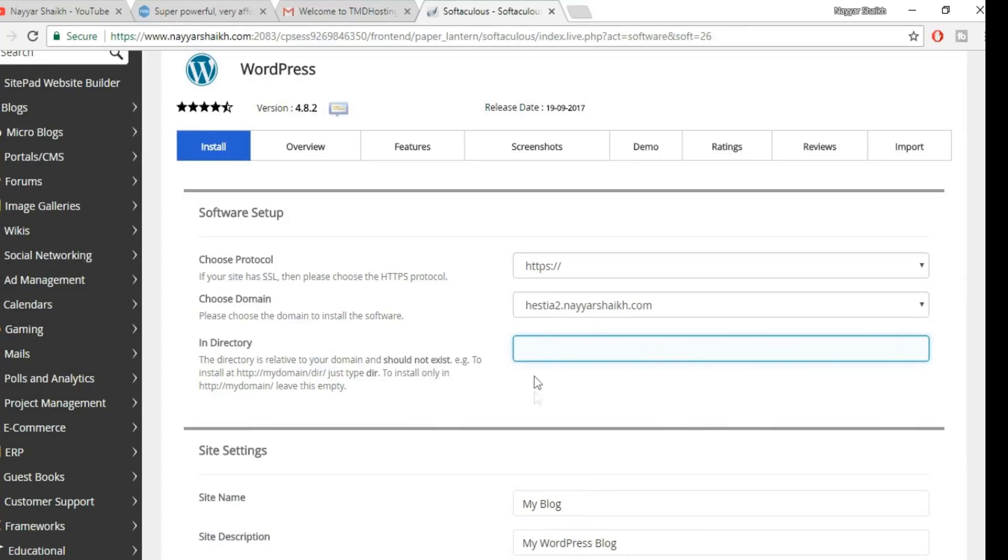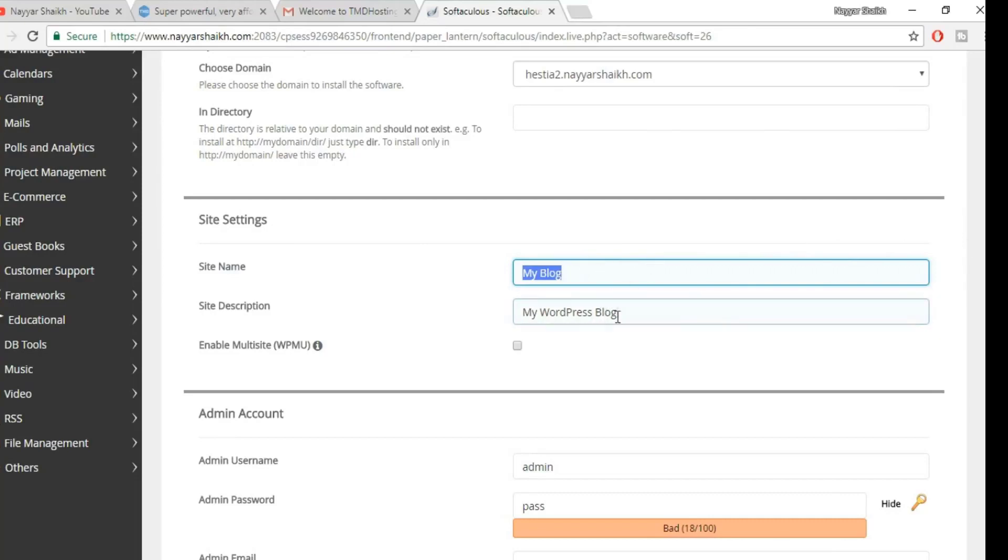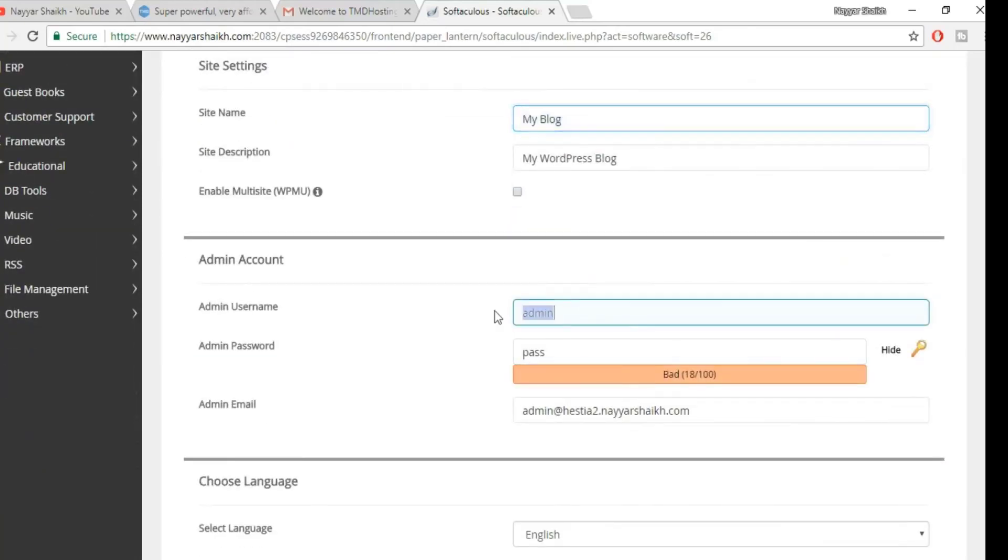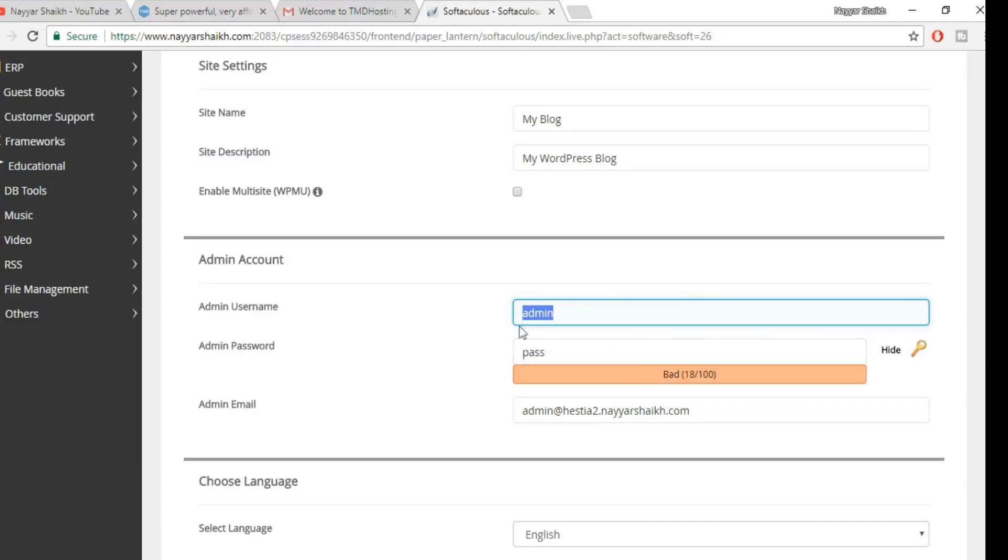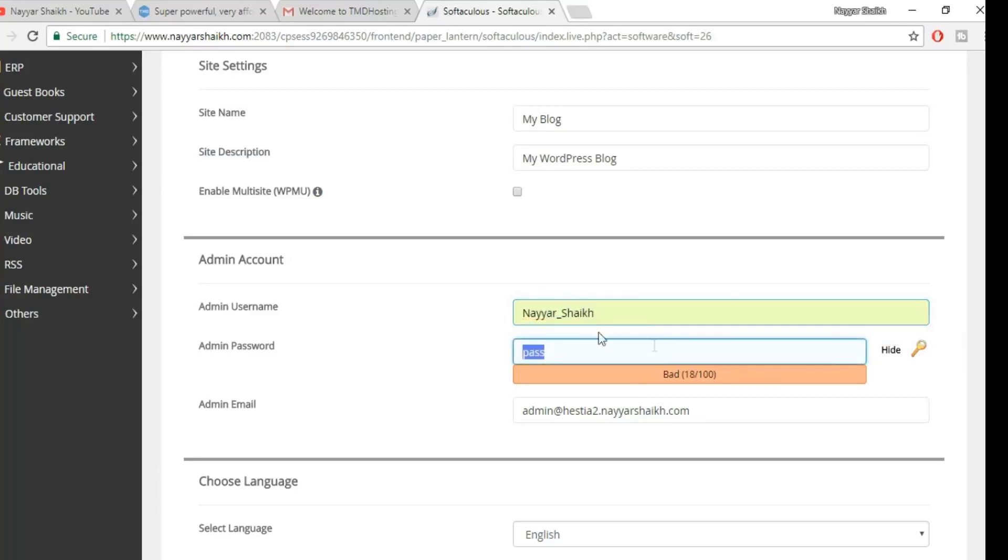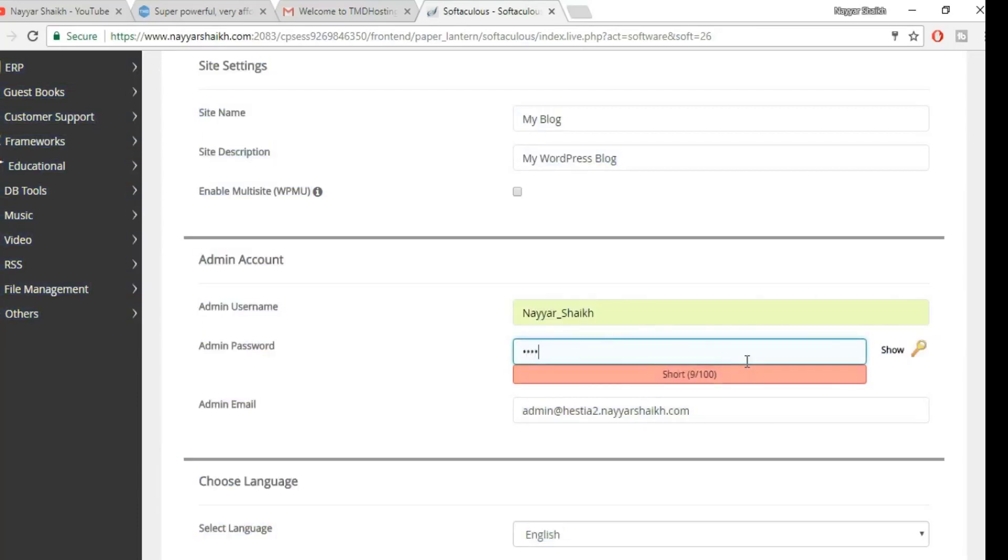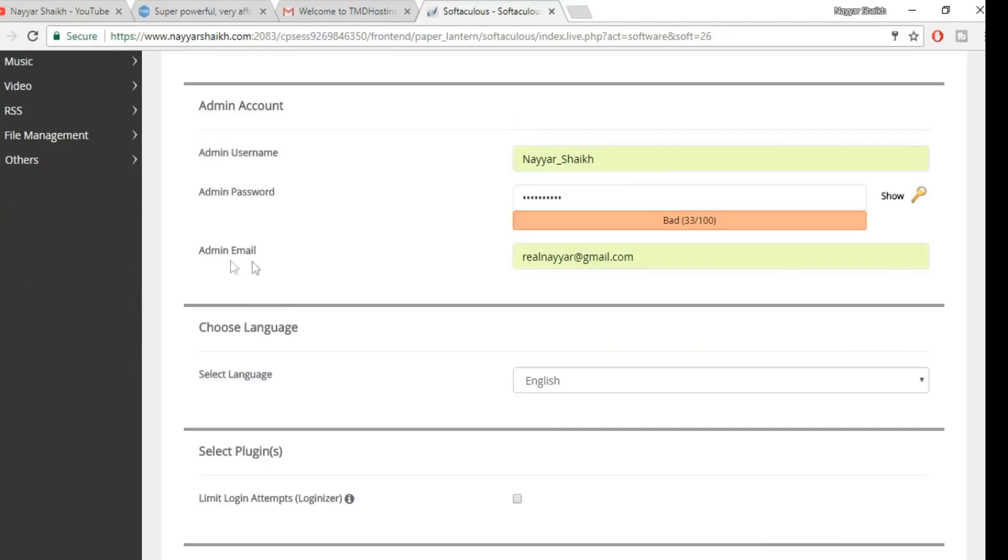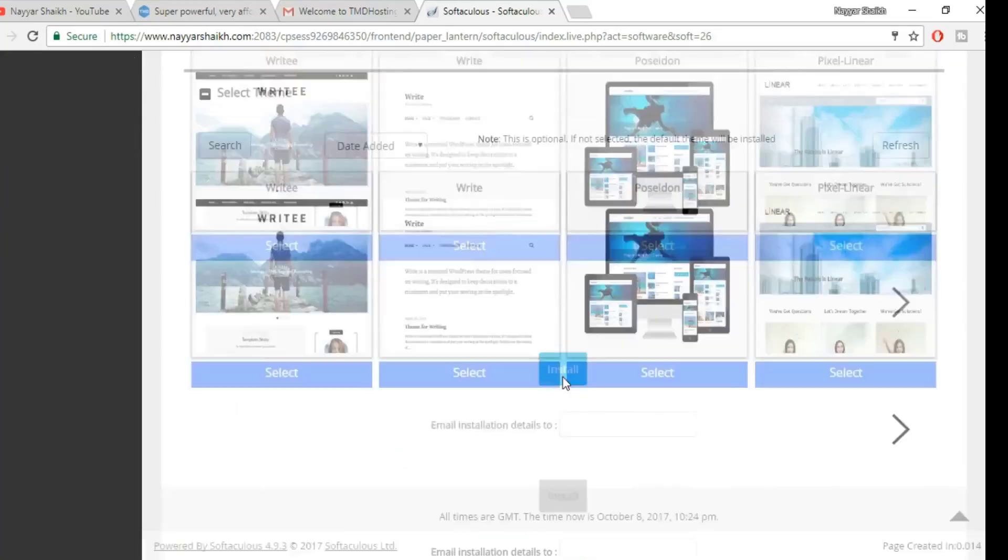You can change your site name, your description from here. You can also change this from your WordPress dashboard, so you don't need to do it from here. Here is the admin username and password. Make sure you select a very difficult admin username and password and write it down somewhere. Don't leave it to admin and password. If you do so, there are many high chances of your website getting hacked. So change your username and password. Let me hide this and put in my password. I'm changing the admin email address to the email address which you have access to, which you use regularly. Now go to the bottom and click on install.